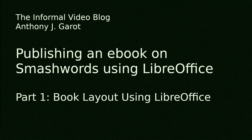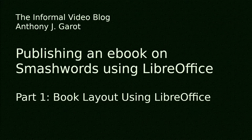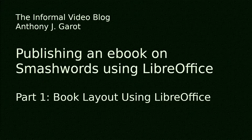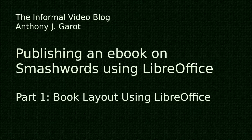Welcome to the informal video blog. My name is Anthony Garrett and today I'm going to tell you how to publish an eBook on Smashwords using LibreOffice.